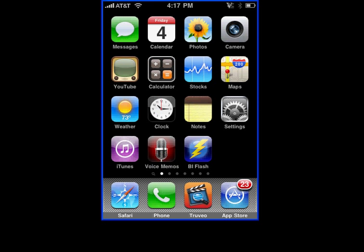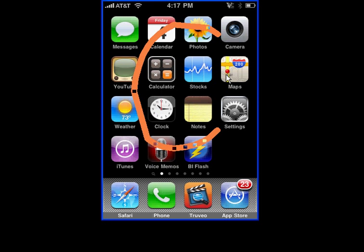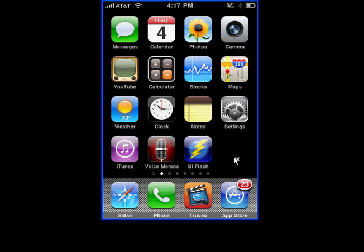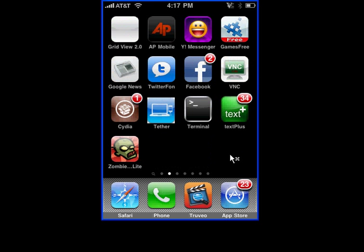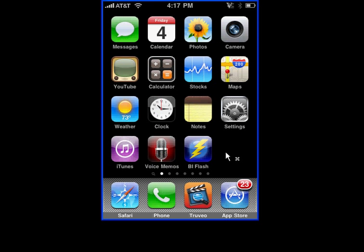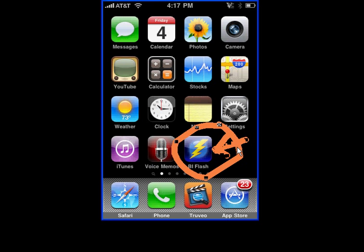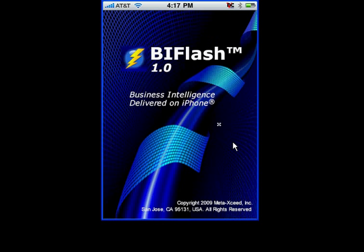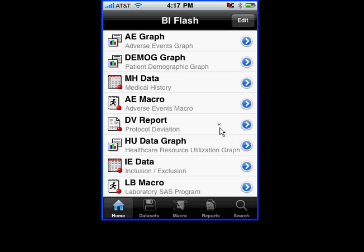To run a SAS Macro on the iPhone, you would start out with the iPhone desktop here, and you can swipe through and find the VI Flash software. If you were to tap on the VI Flash, it will then connect to the SAS server, and once connected to the SAS server, it will list out all the programs and datasets that you recently accessed.